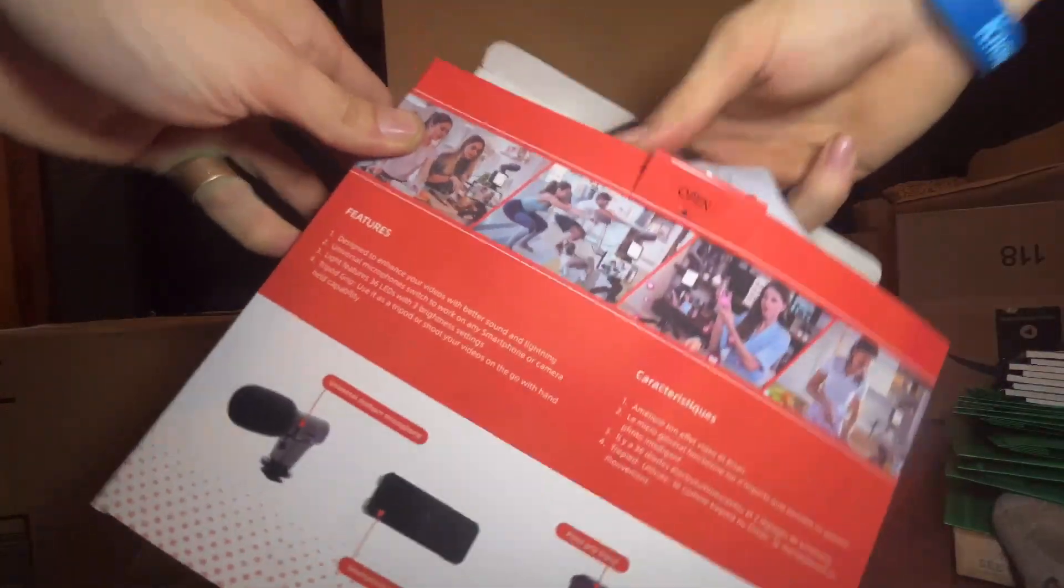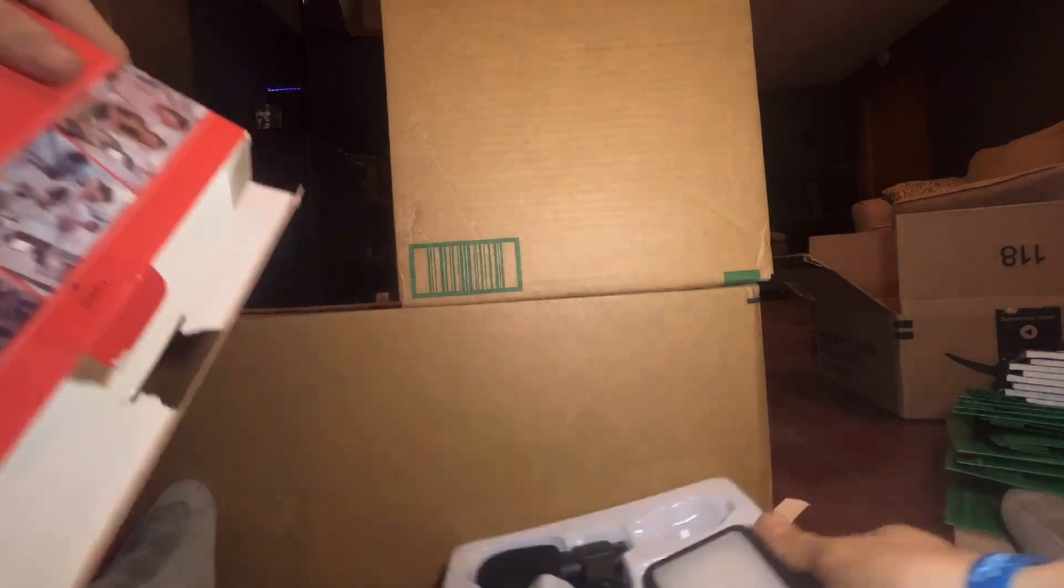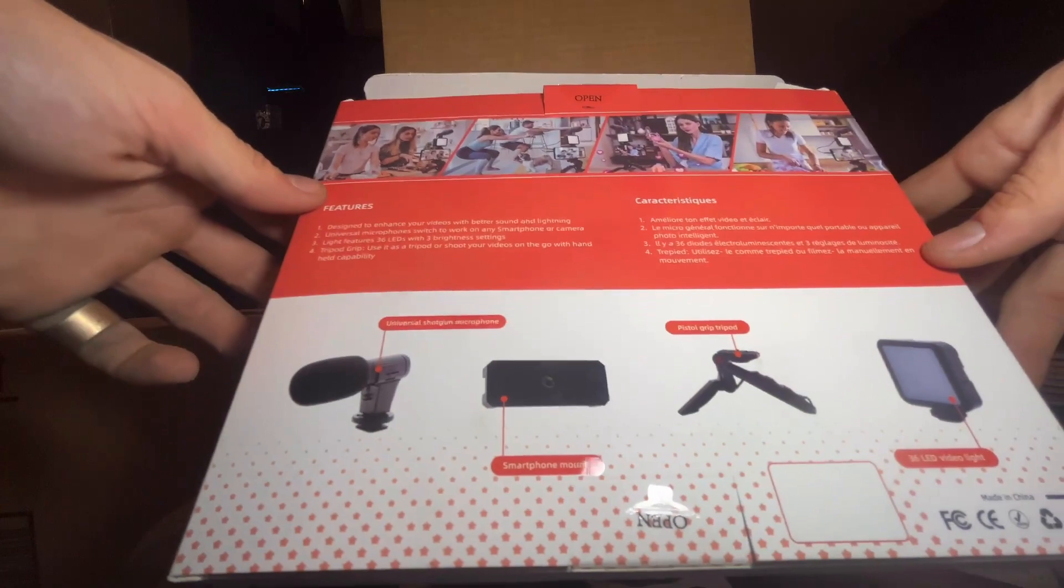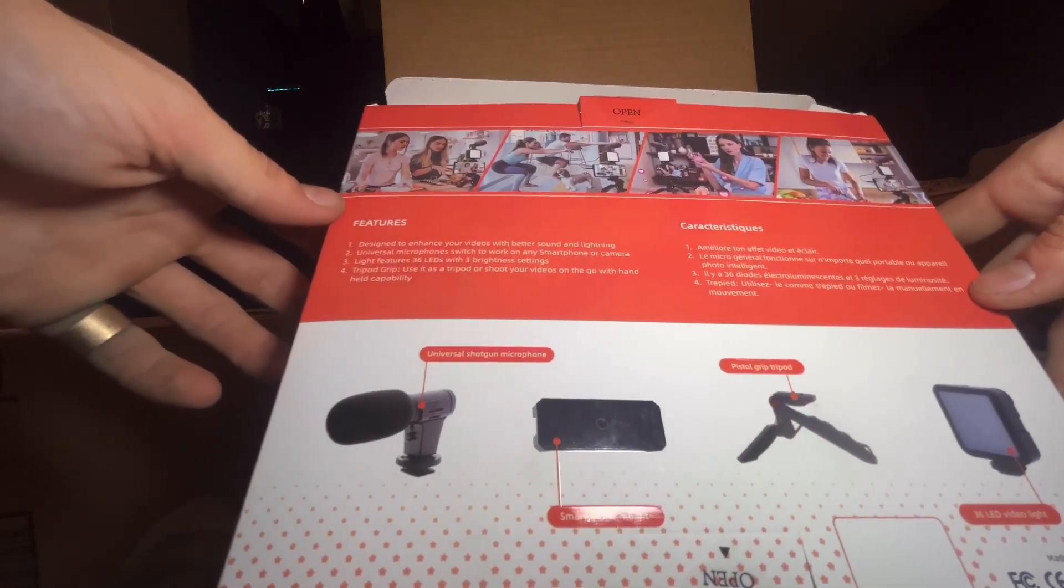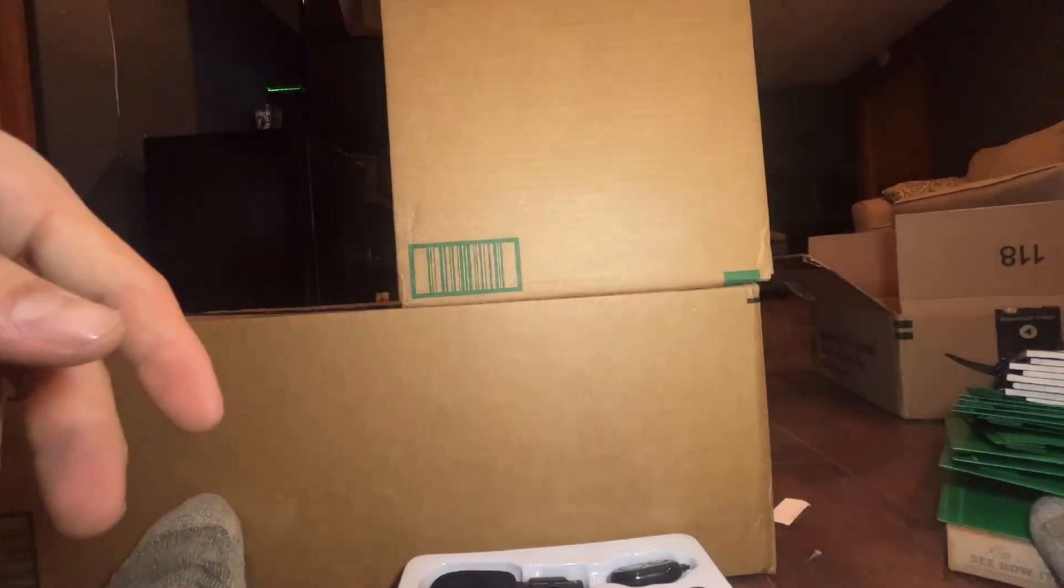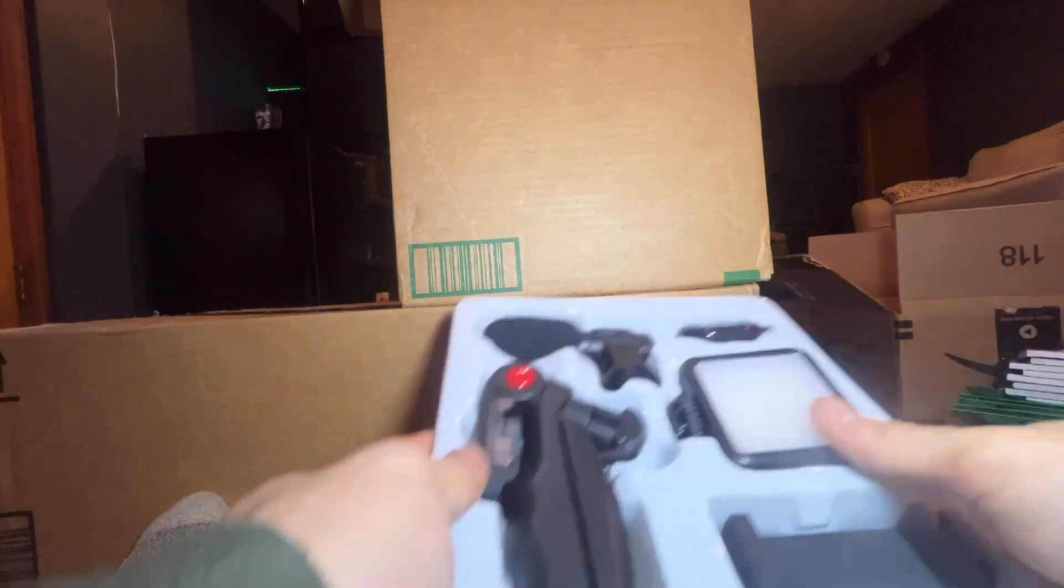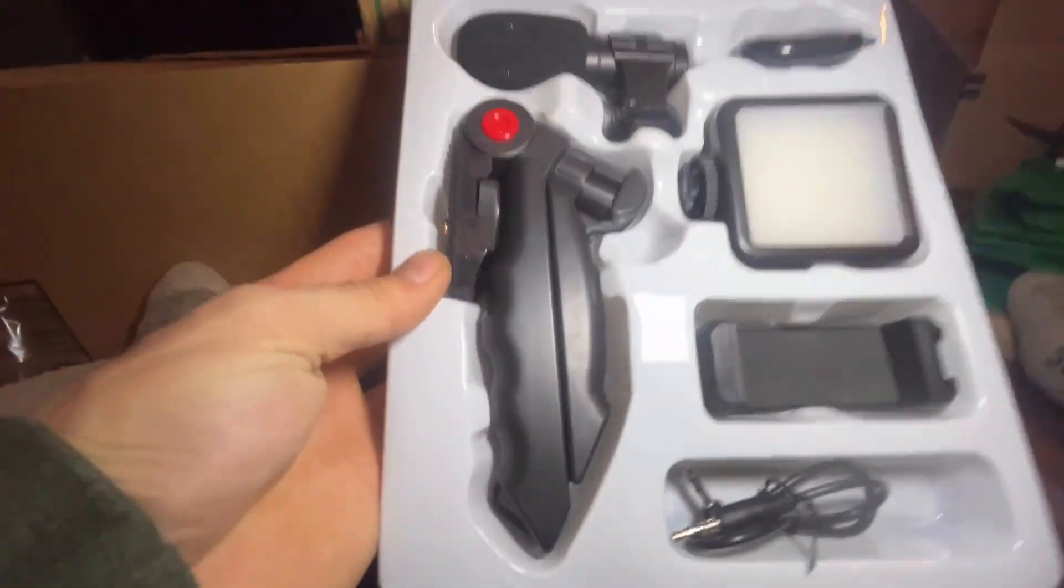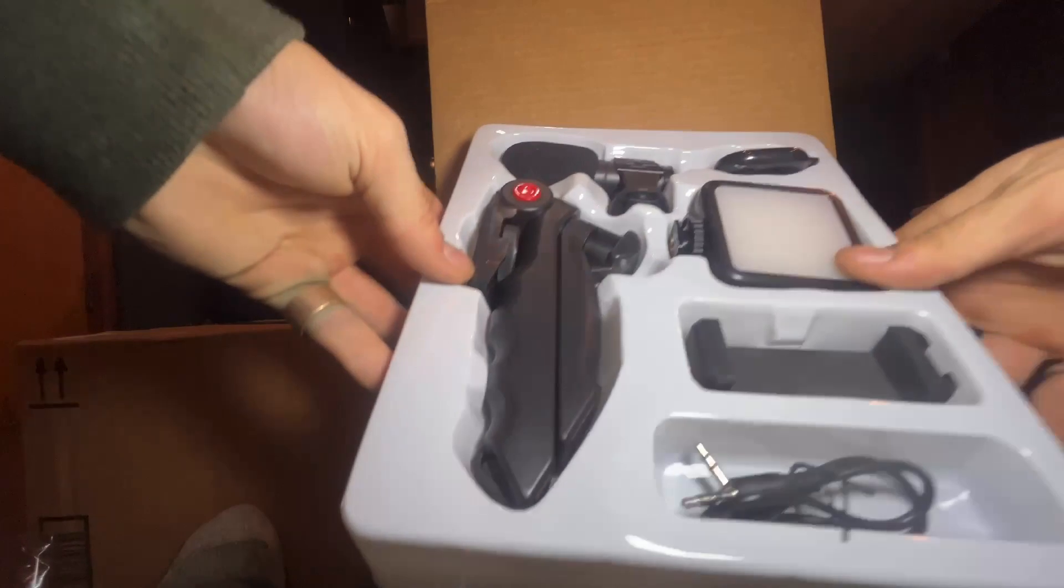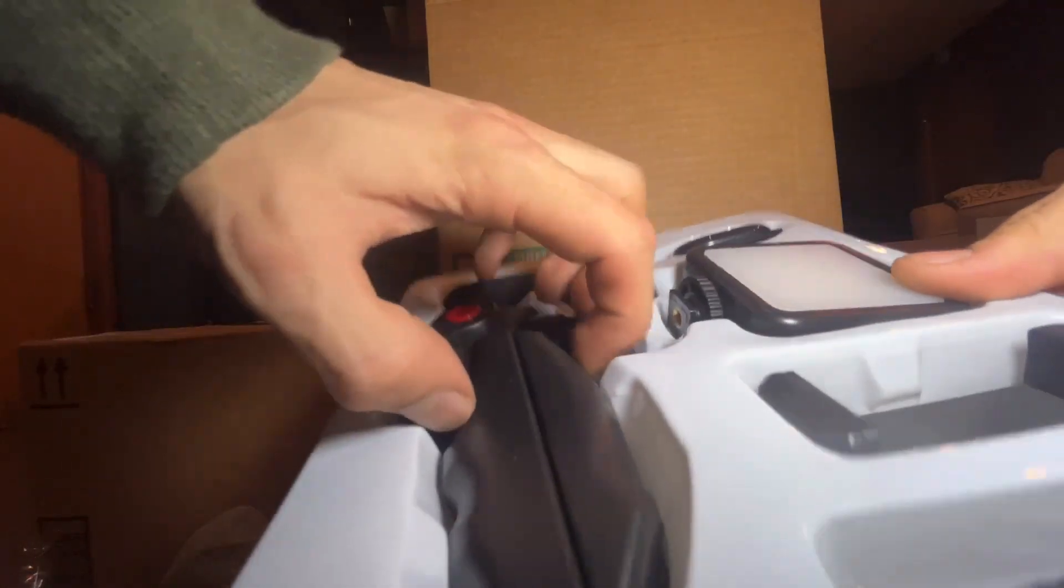Works alright. Looks the same. Yeah, they definitely sent me two. I hope I didn't pay for two. Yeah, so here's what it looks like.